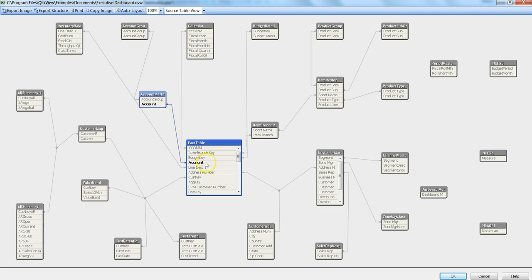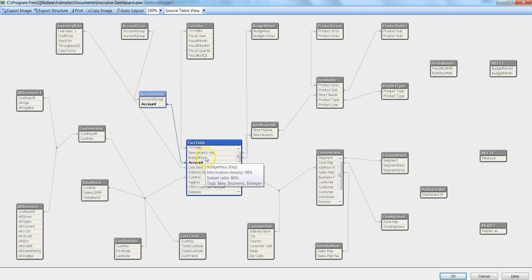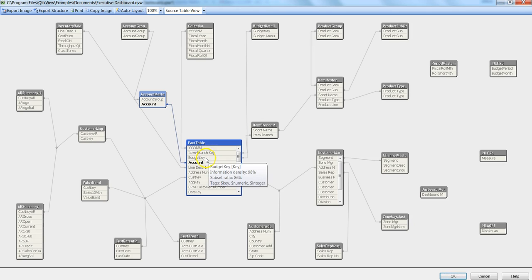These are the two things - information density and subset ratio - mainly I wanted to talk about. The third thing which is very simple is tags, the last row which is explaining what kind of information this particular field is containing.